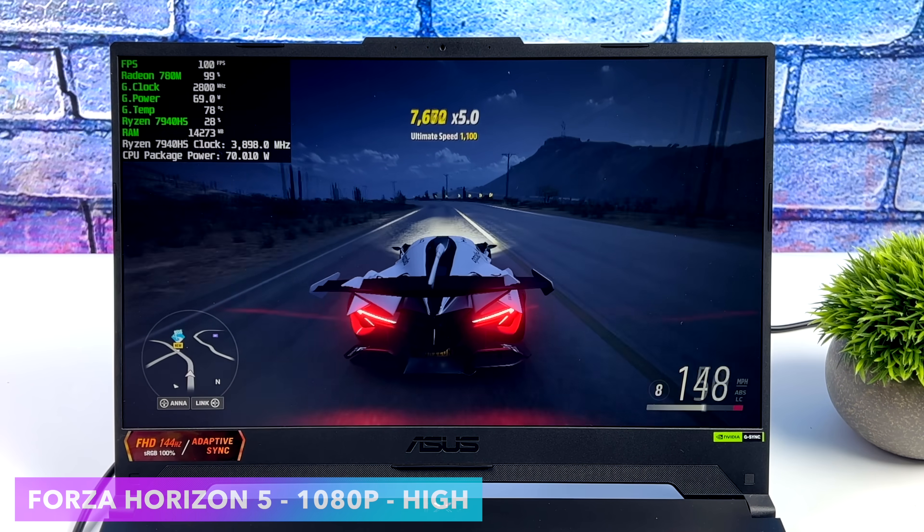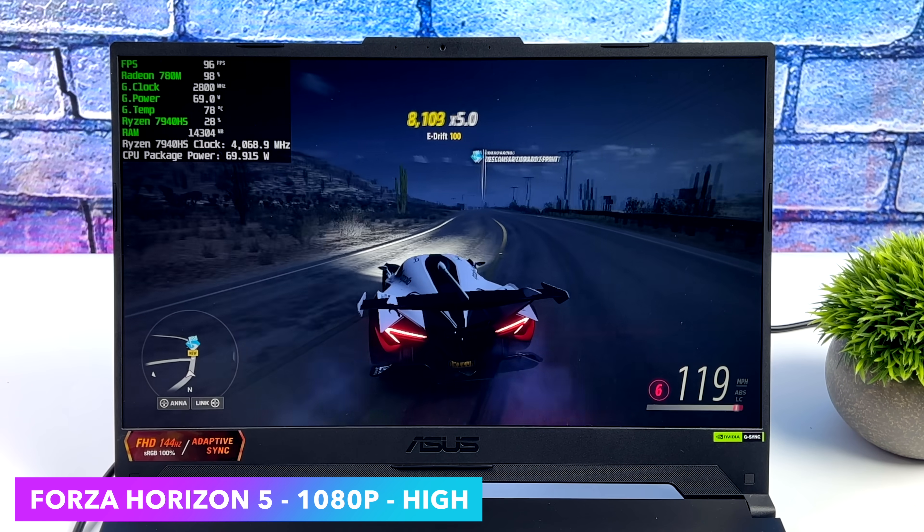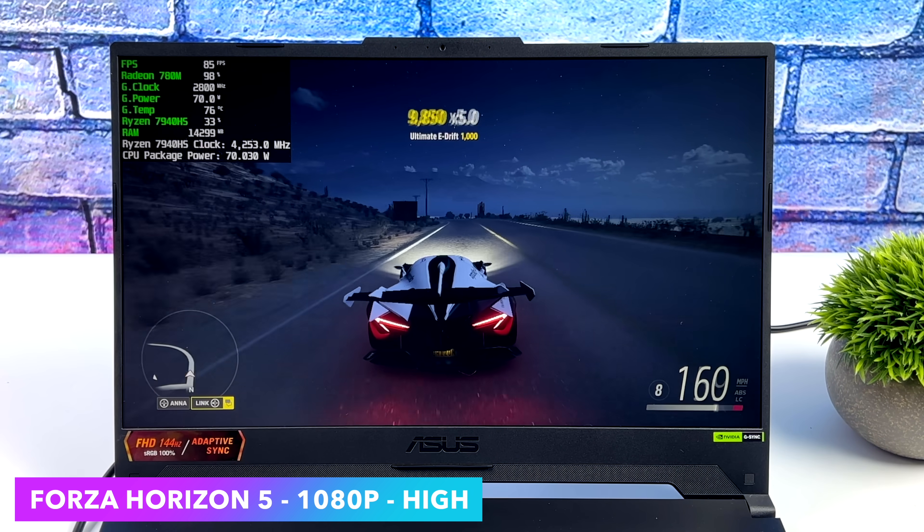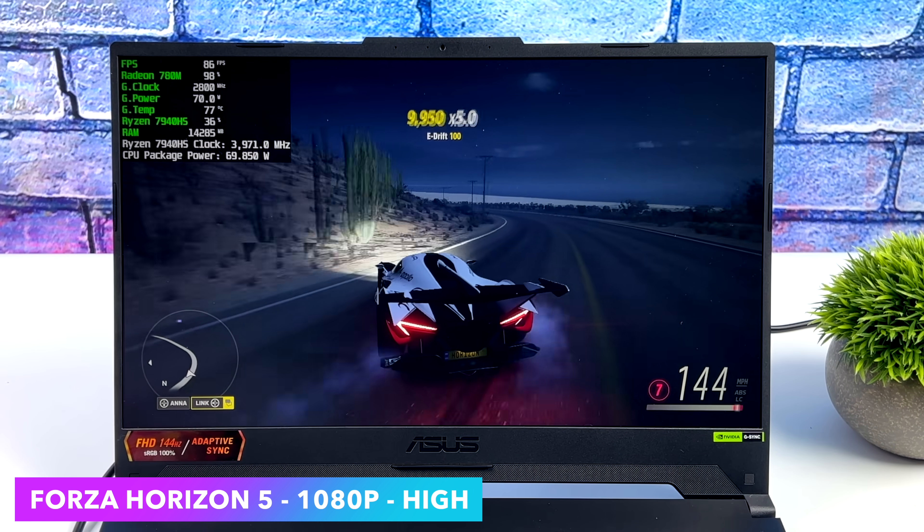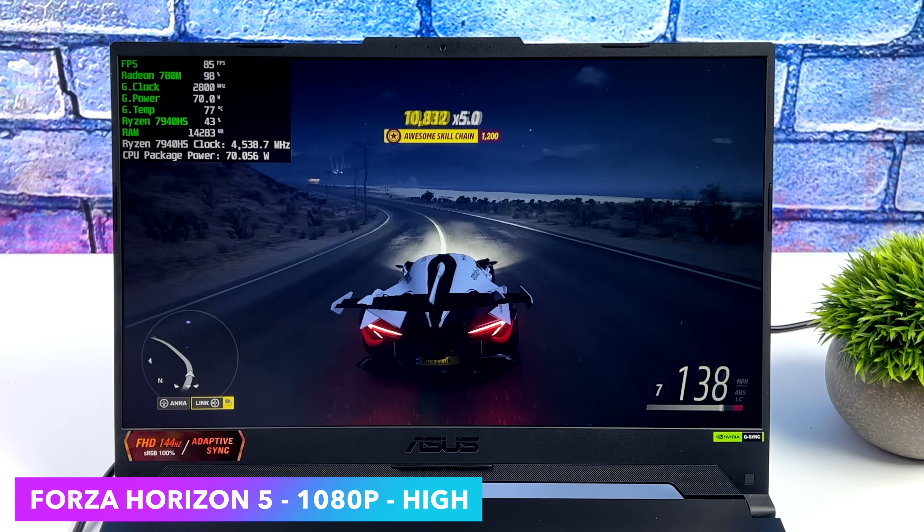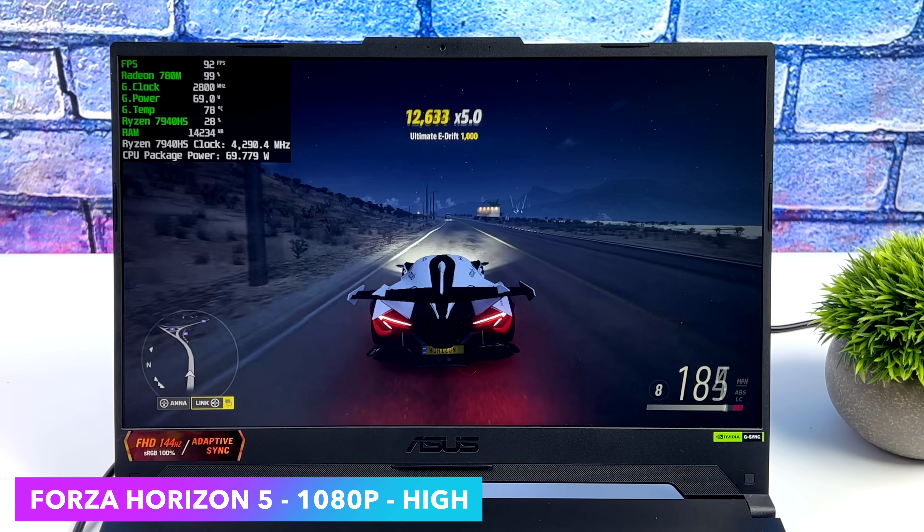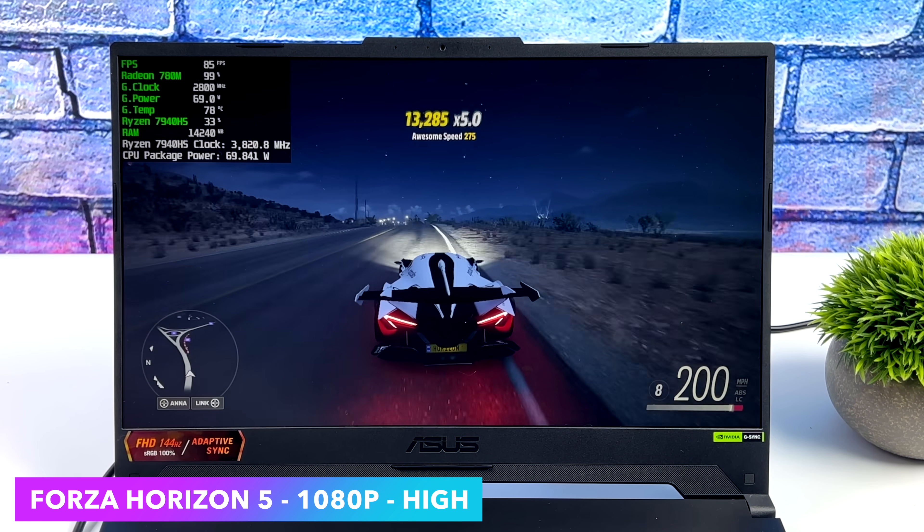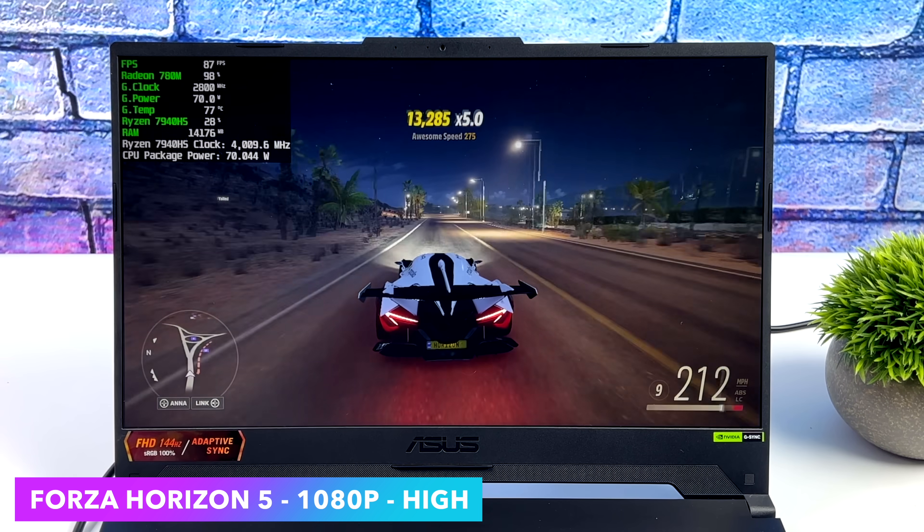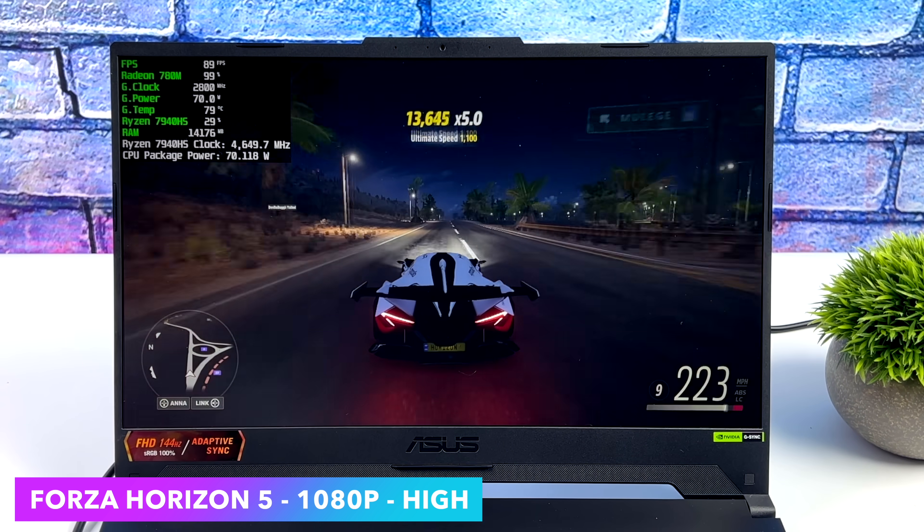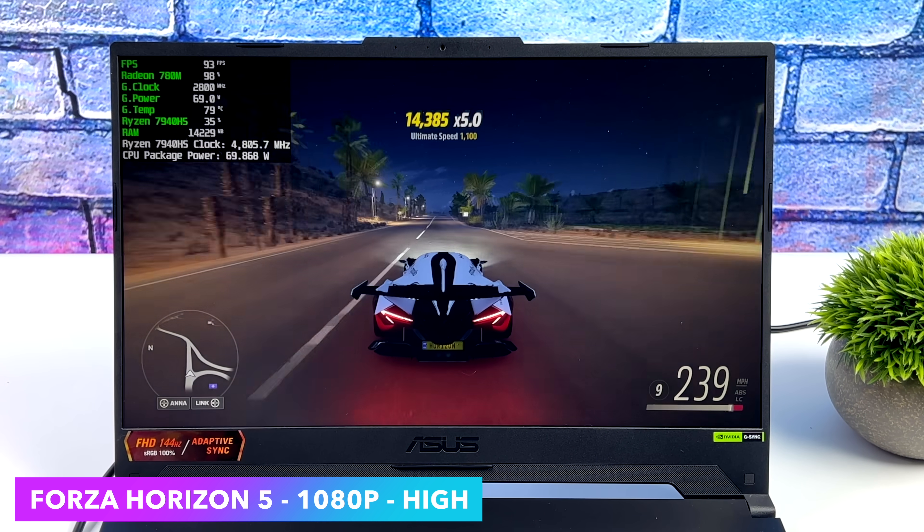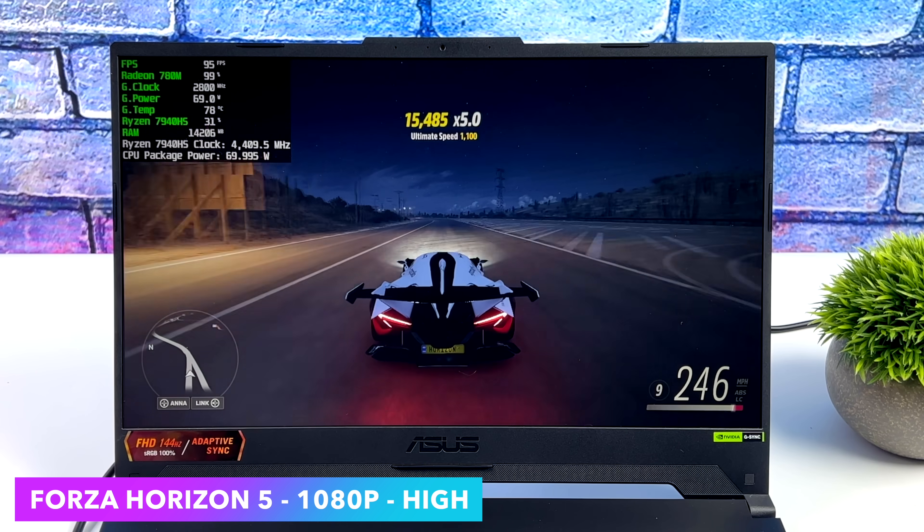Forza Horizon 5, 1080p, high settings. We're getting an average of 86 FPS. And this is just that high preset. We don't have any kind of screen scaling going on. So yeah, I mean, running this at 1080 is perfectly possible. But this is an easier one to run. Definitely works well on the 680M, be it the 6900HX or the 6800U. But with both of those at 1080p, always had to set it to the medium preset.